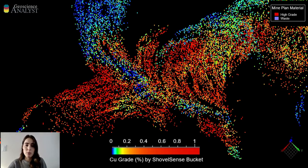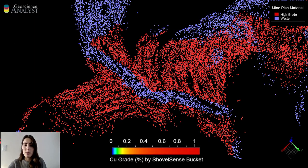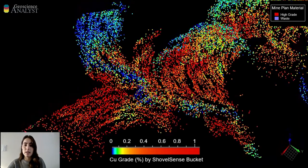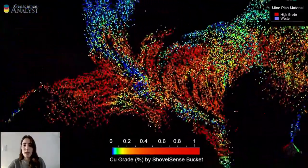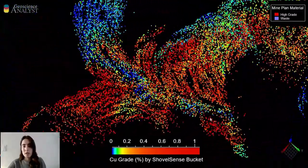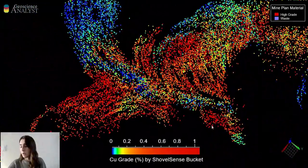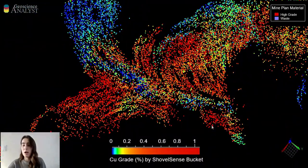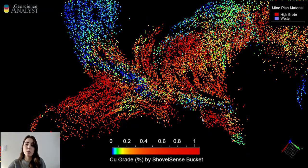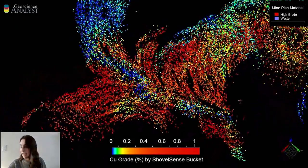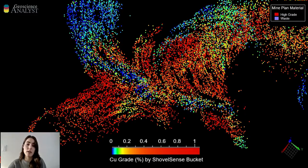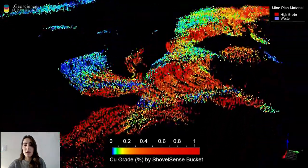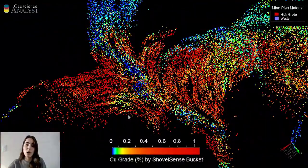This particular example occurred over the course of about 10 different days that ShovelSense was operating in this area. Along this transition zone there were 41 diversions of trucks sent to high-grade that otherwise would have been sent to waste, and trucks sent to the high-grade crusher or stockpiles.